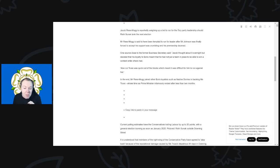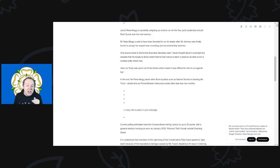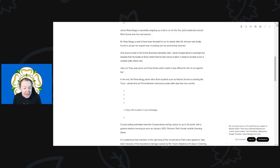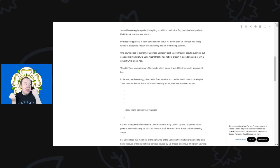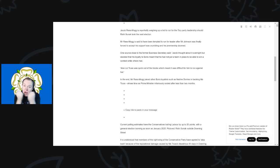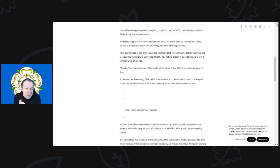So in the end, Mr. Rees-Mogg joined other Boris Johnson loyalists such as Nadine Dorries in backing Ms. Truss, whose then time as Prime Minister infamously ended after less than two months. And bear in mind, that is the exact same idea that they have: Liz Truss and certainly Jacob Rees-Mogg, they are the same type. Those ideas were what he wanted.